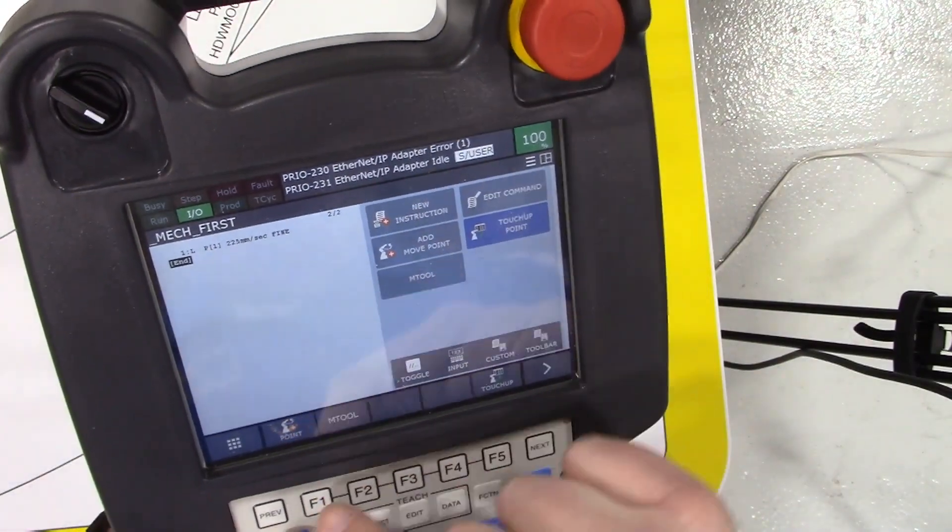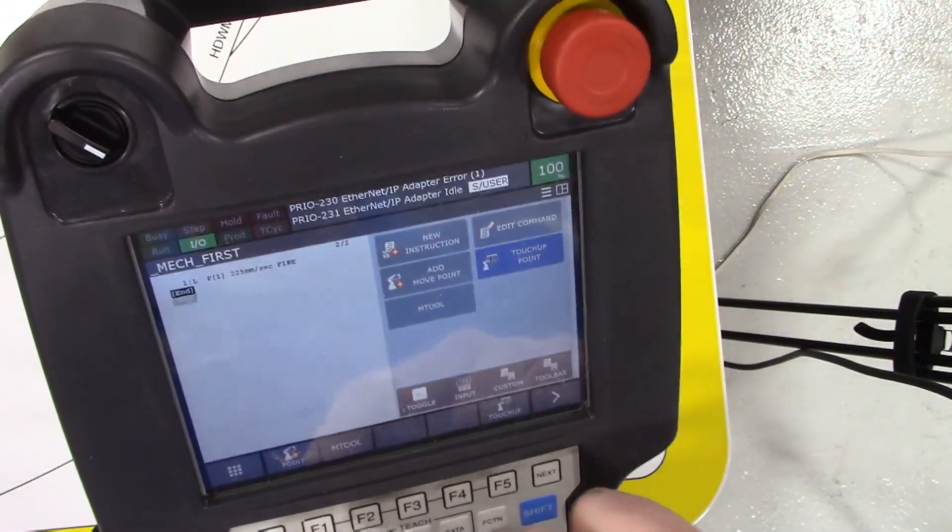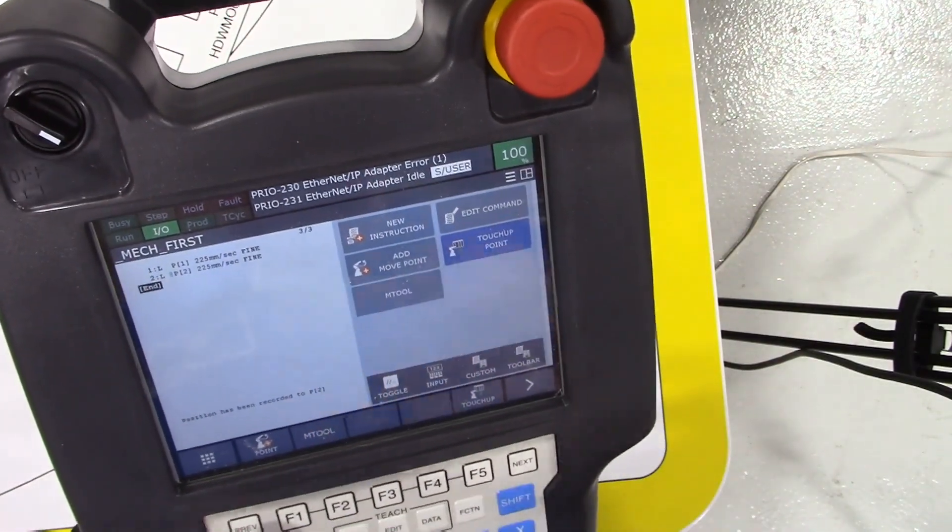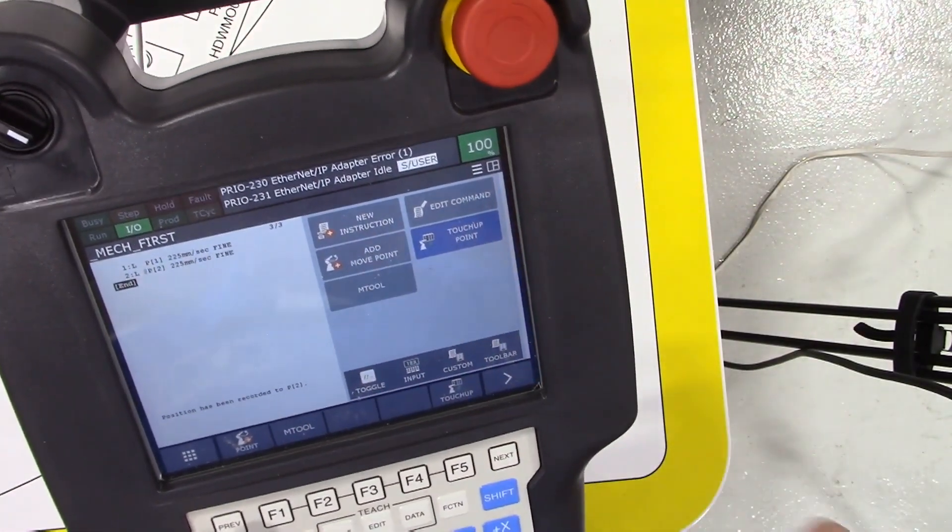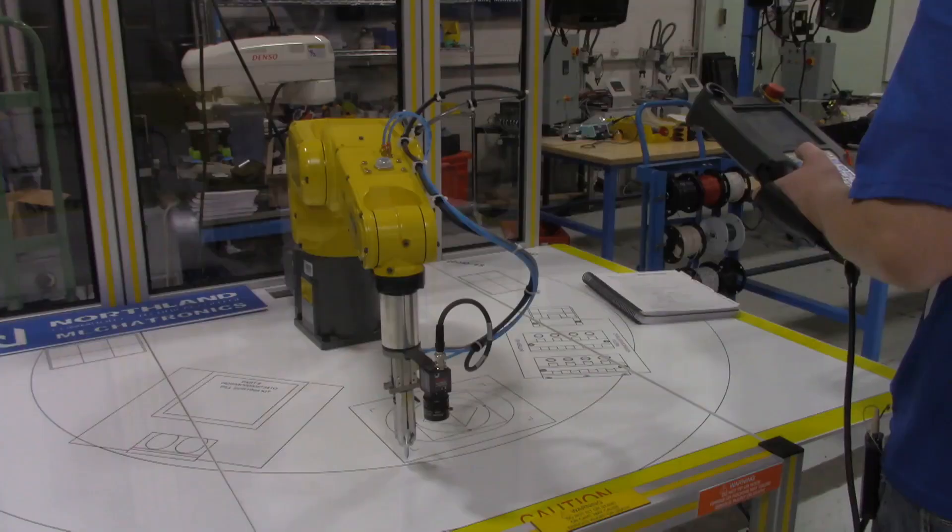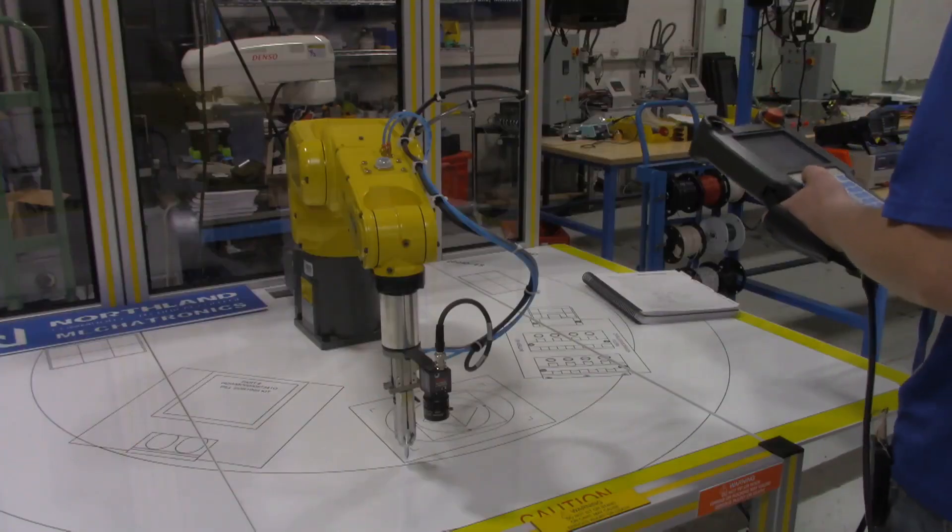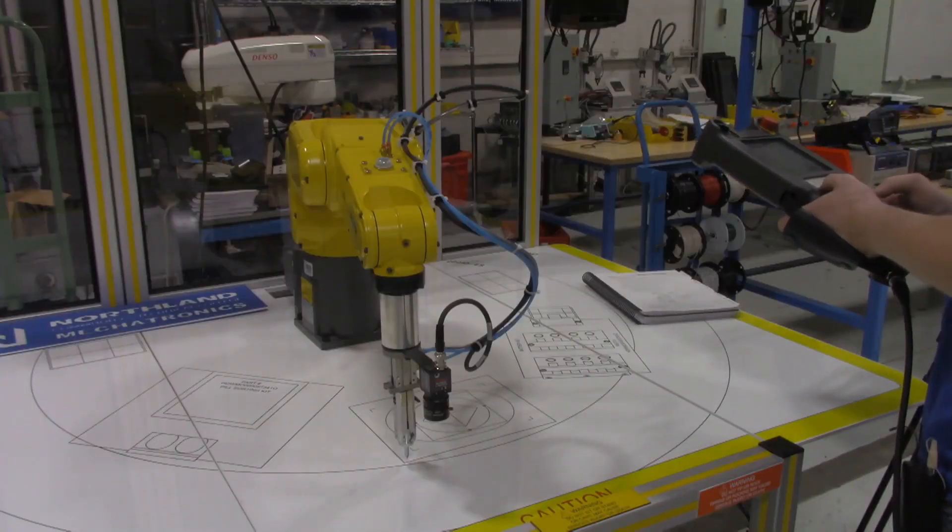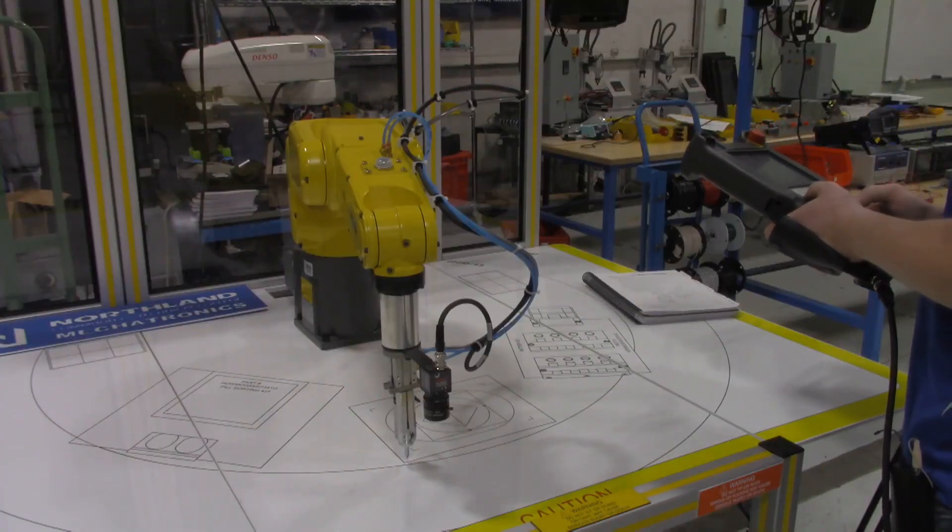Back to the teach pendant, we're going to record that by going shift point again. So that recorded two points. We just keep doing that as we assemble programs. Now we're going to move the y-axis positive.